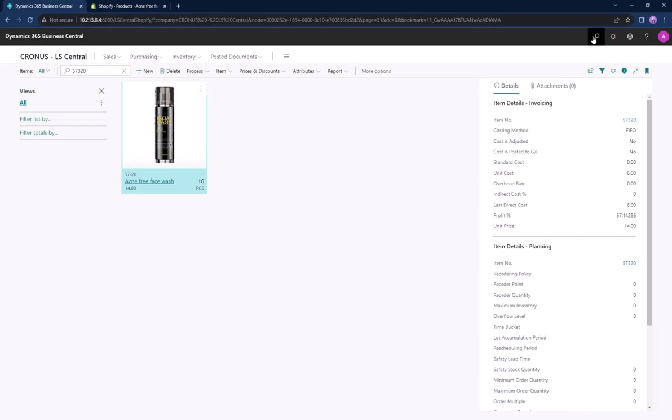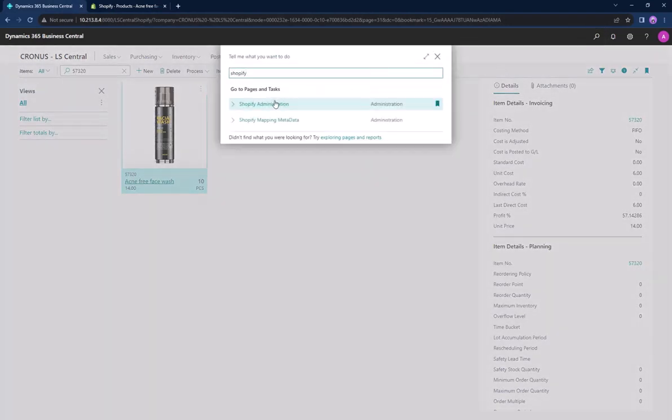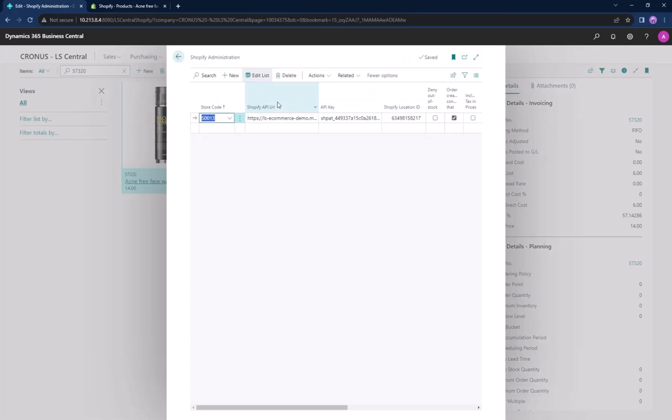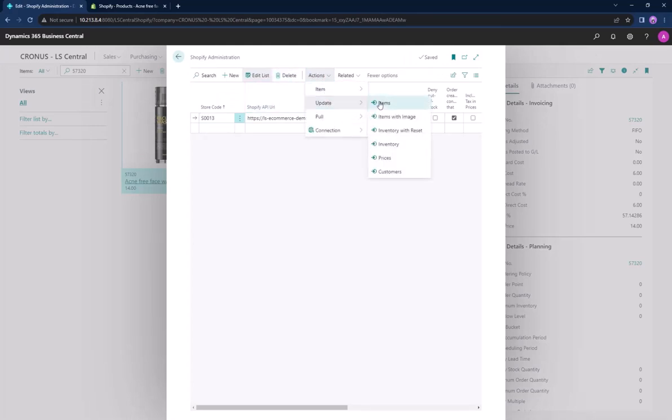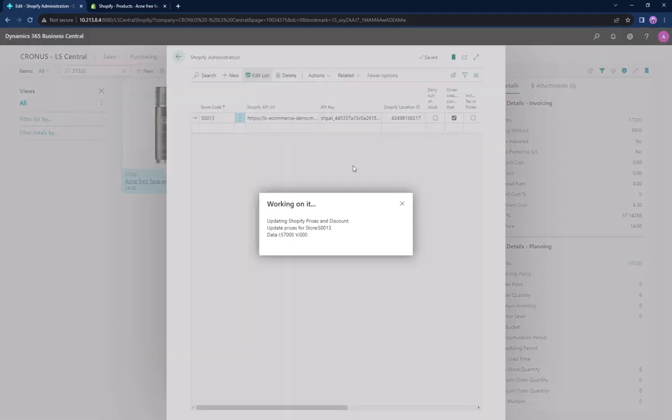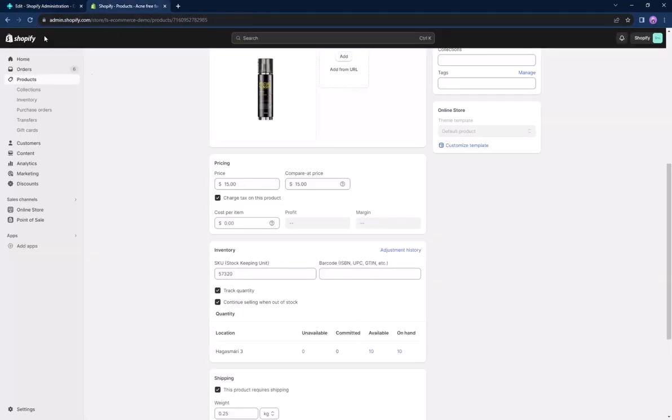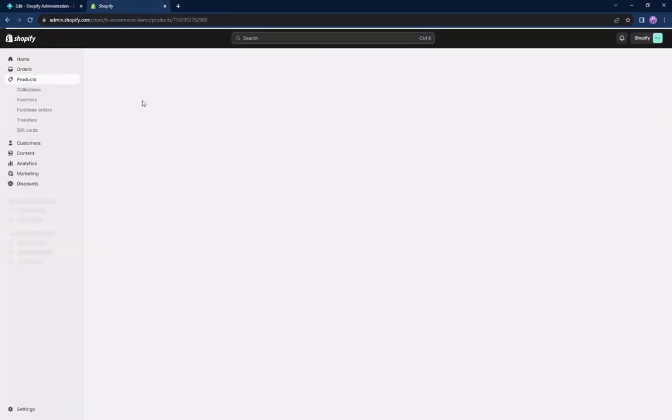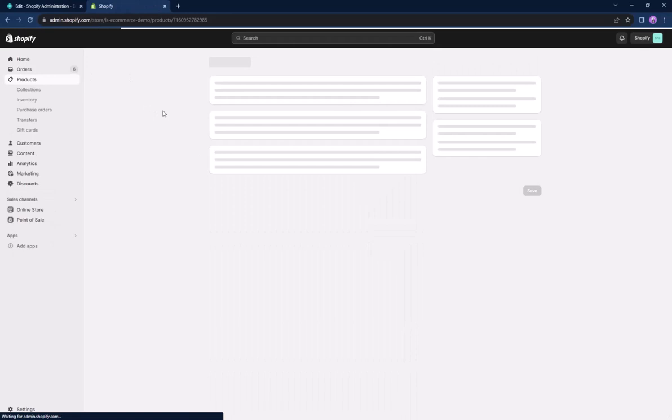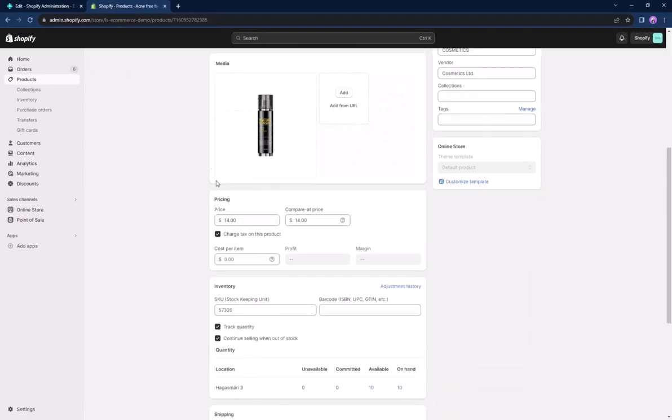Then we have to head back to LS Central and go to the Shopify administration page. There in the actions tab we go to update and select the prices. Navigate back to the Shopify admin page, hit the refresh button and the item should now be $14.